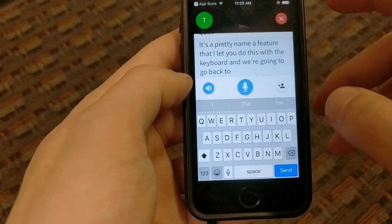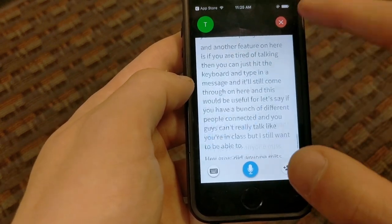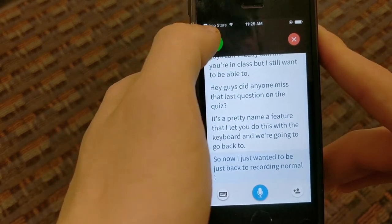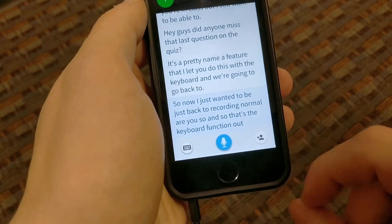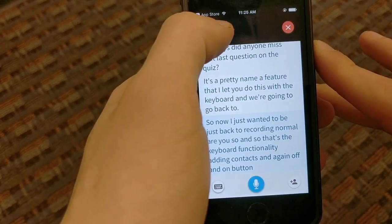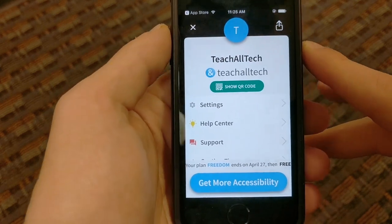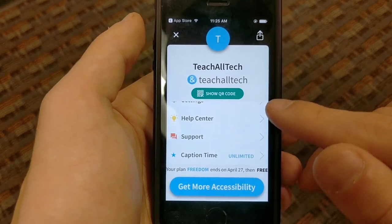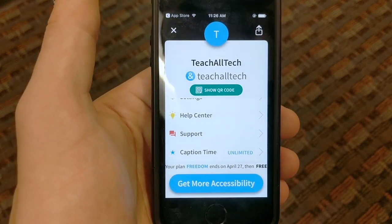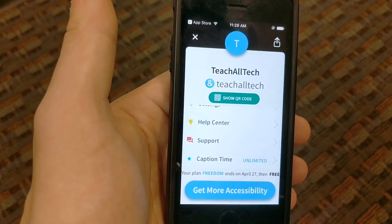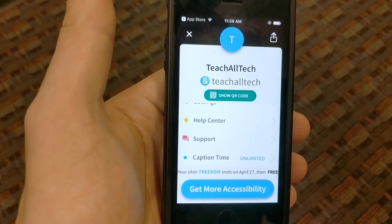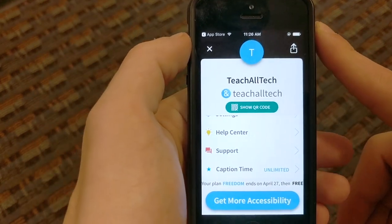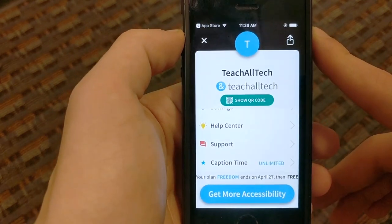So that's the keyboard functionality, adding contacts, and the on/off button. If we hit our little logo over here, it pulls us into the settings. The support is actually a live chat and sometimes you actually get connected with the founder of the app, which is pretty incredible that he's dedicating that much time to giving people support and teaching them how to use it. His name is Thibault — spelled like 'the vault' — and he's a really awesome guy.